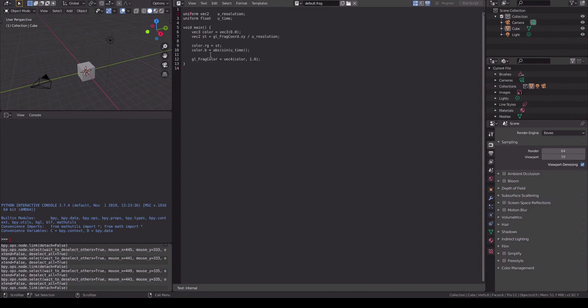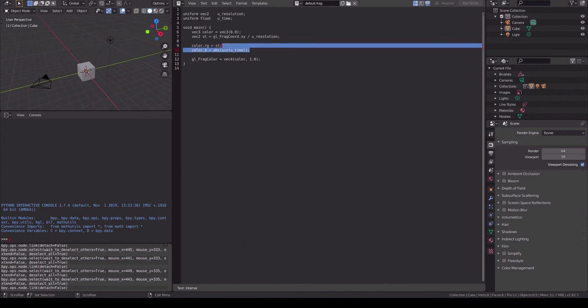If you want to edit the script, go to the scripting tab in Blender and you can make your changes there.